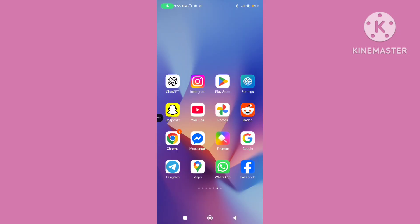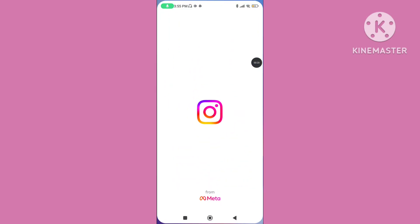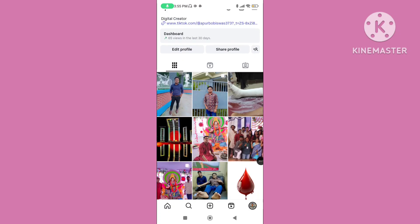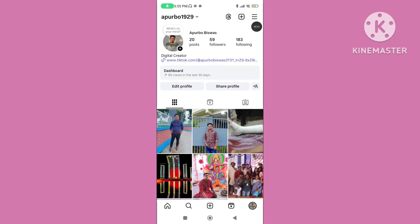Step 1. Open your Instagram application, go to profile picture, click on three dot line,